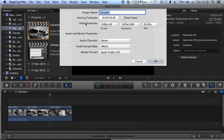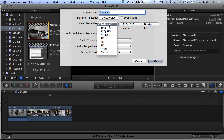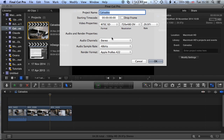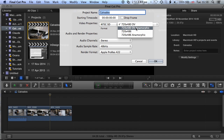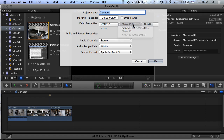We want to change this to a standard definition edit, so we're going to drop this down to NTSC SD. We have a couple of options here: standard definition DV, or standard definition DV anamorphic. We're going to select 720 by 480, which is a standard setup, and leave the frame rate at 29.97.